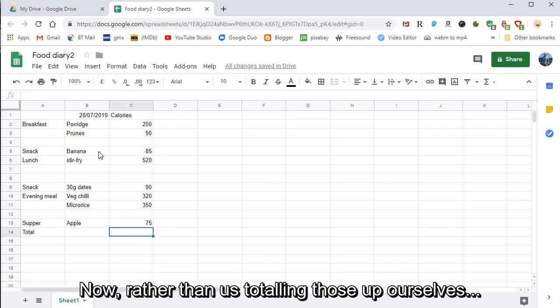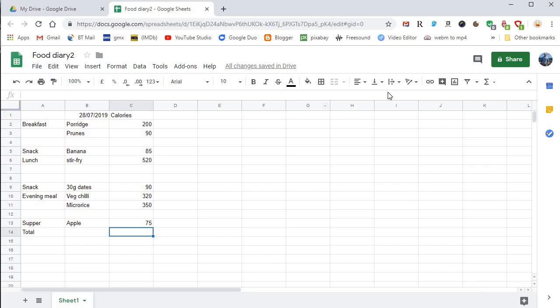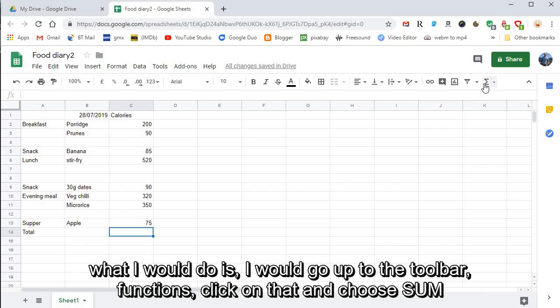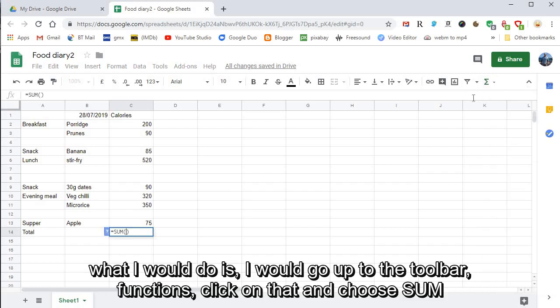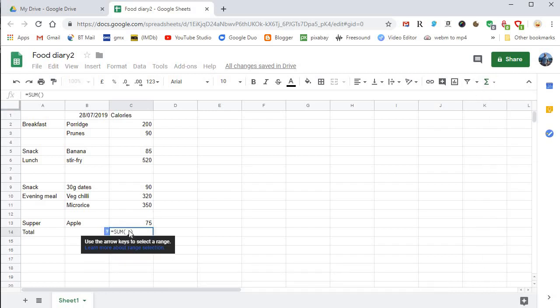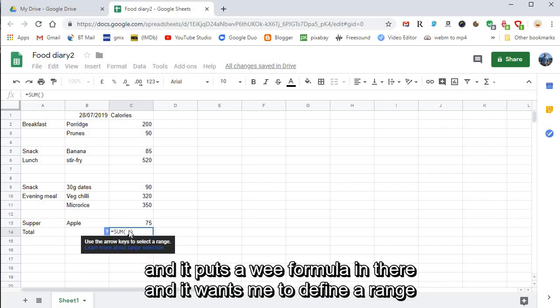Now rather than totaling those up ourselves, what I would do is I would go up to the toolbar, Functions, click on that and choose SUM. It puts a formula in there and it wants me to define a range.